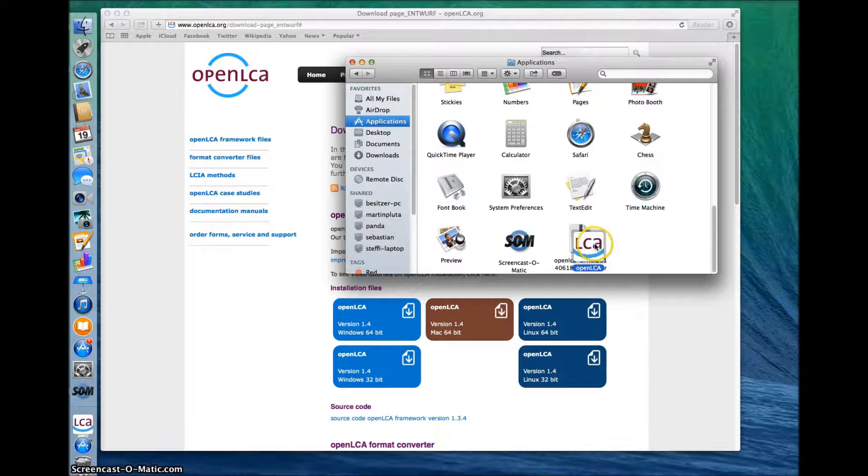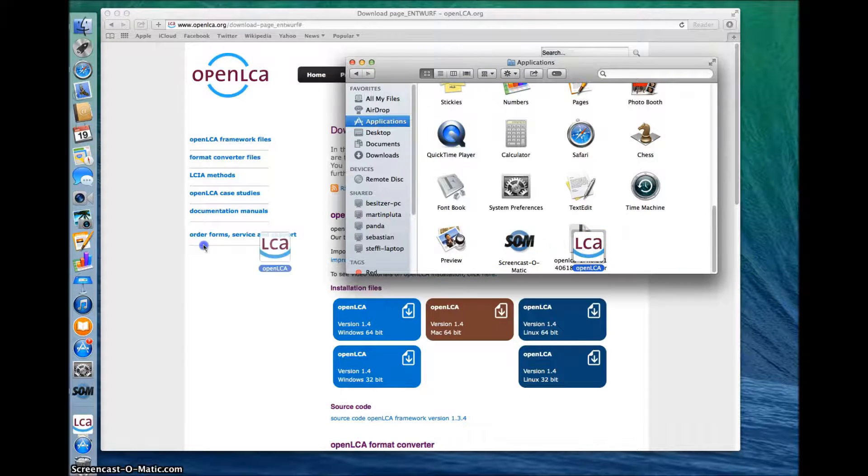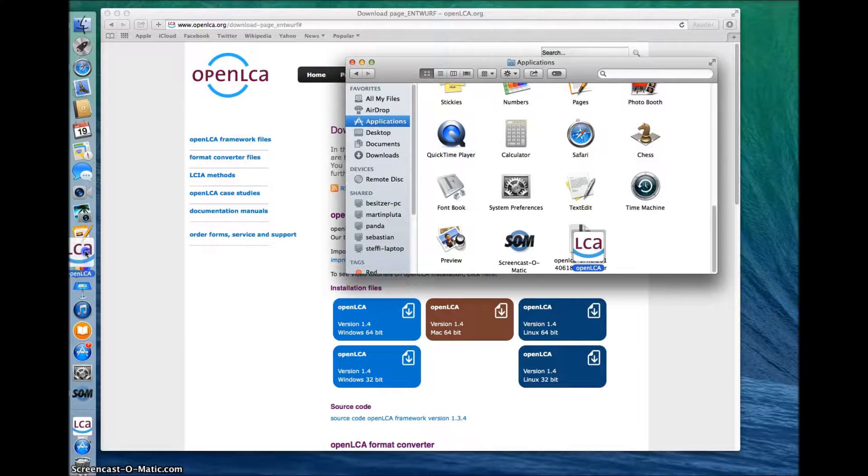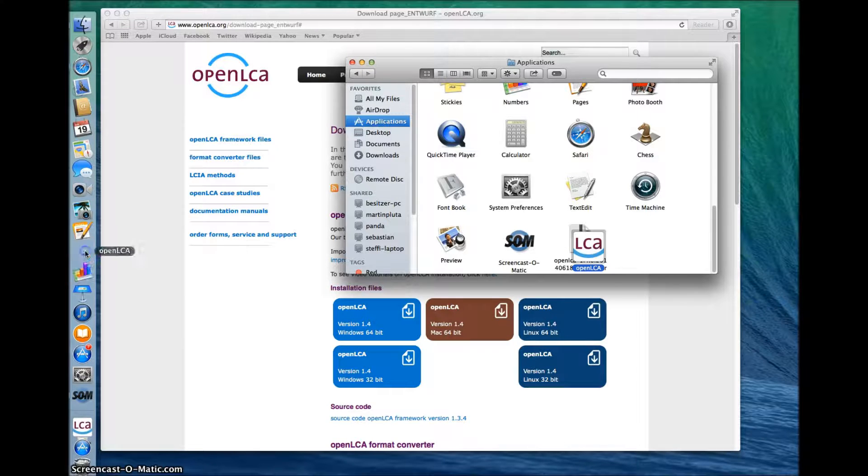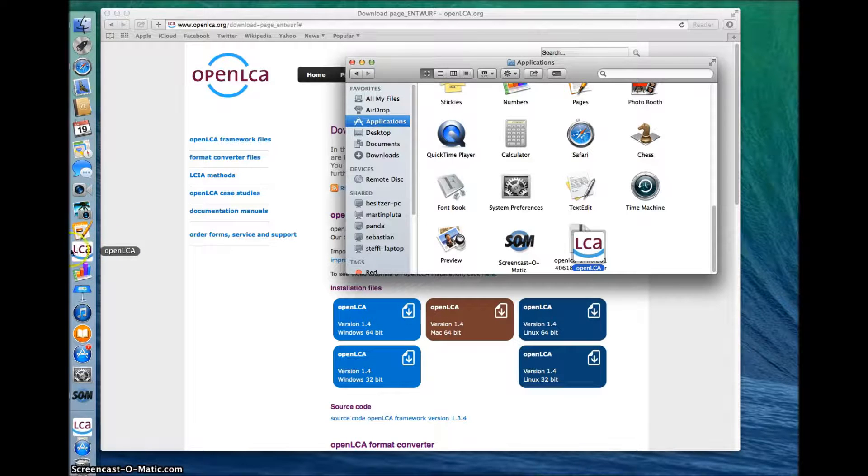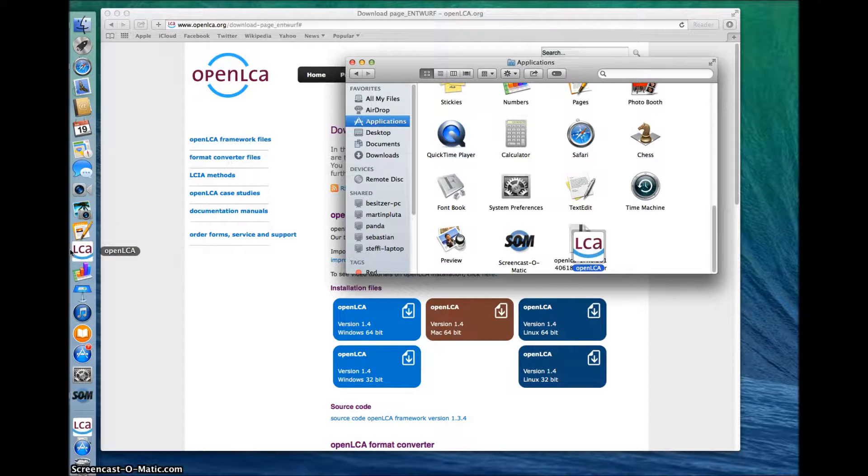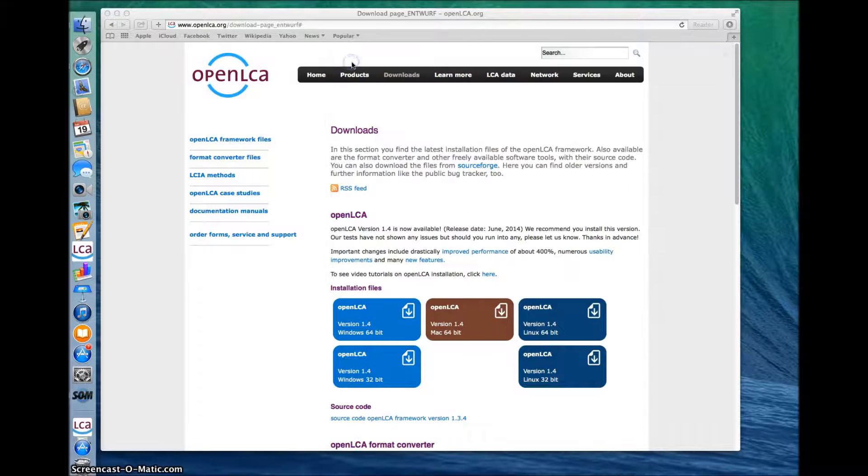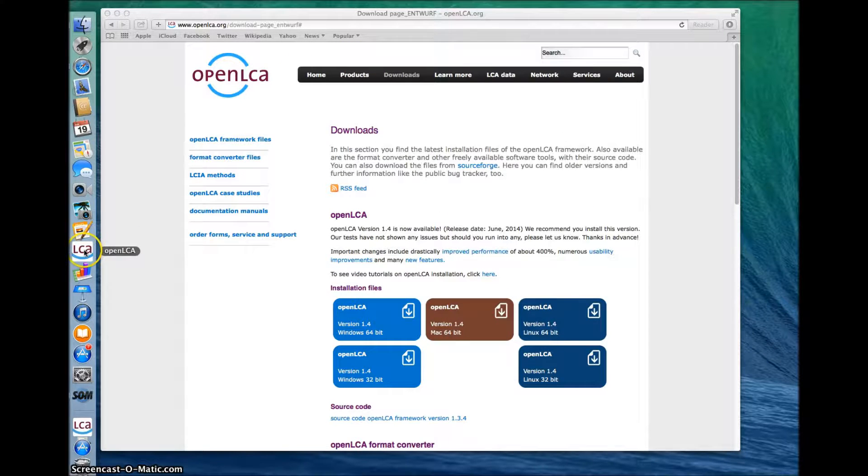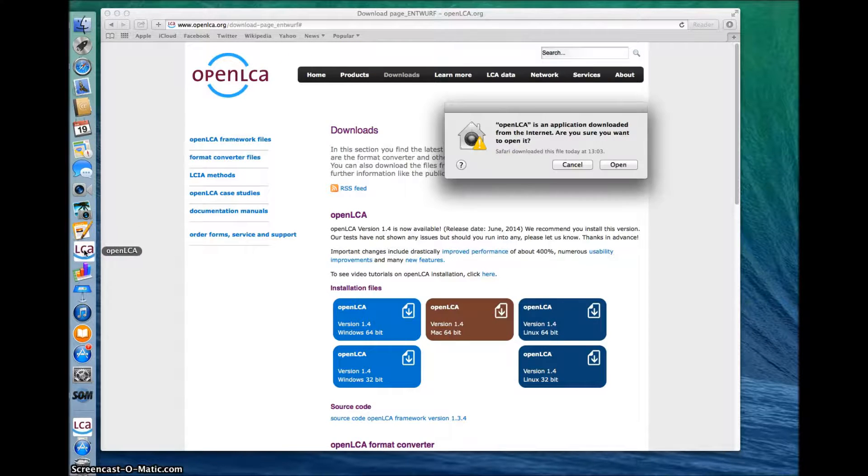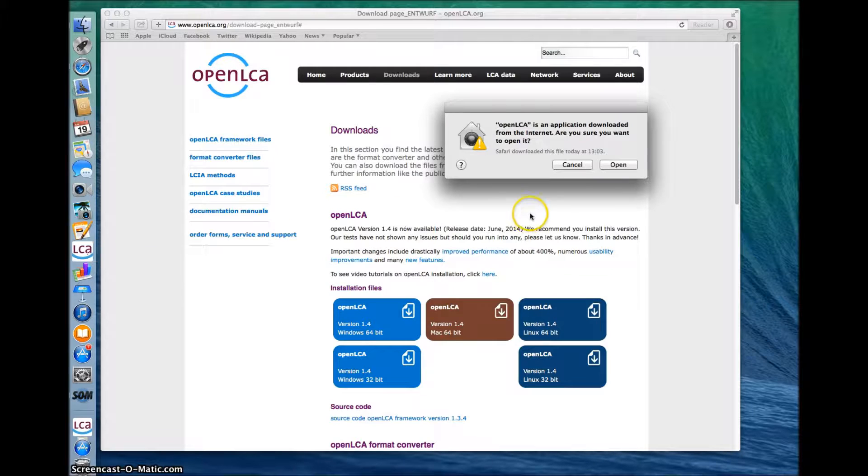I'm going to drag the icon directly onto the dock so I can find the program easier later. Then you can close the window and double click on the OpenLCA icon to open up the program. Select open and you're ready to go.